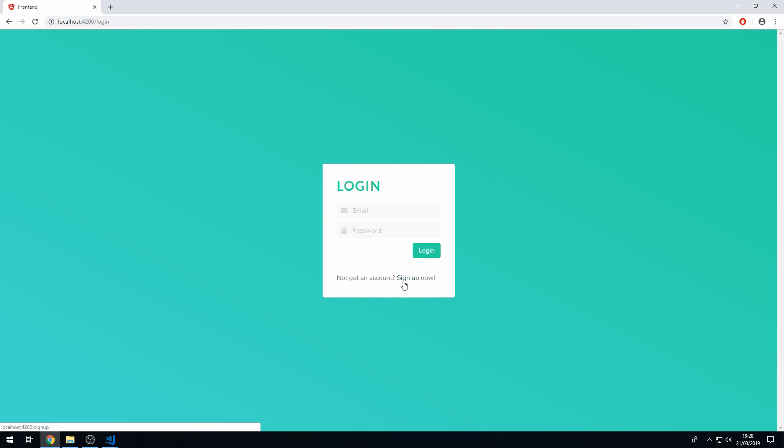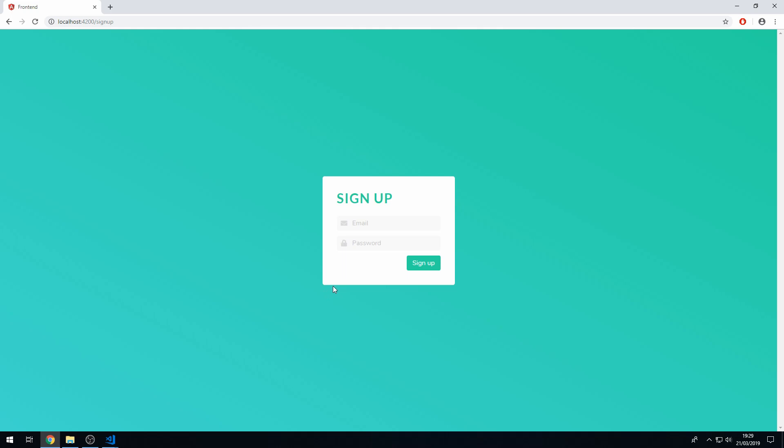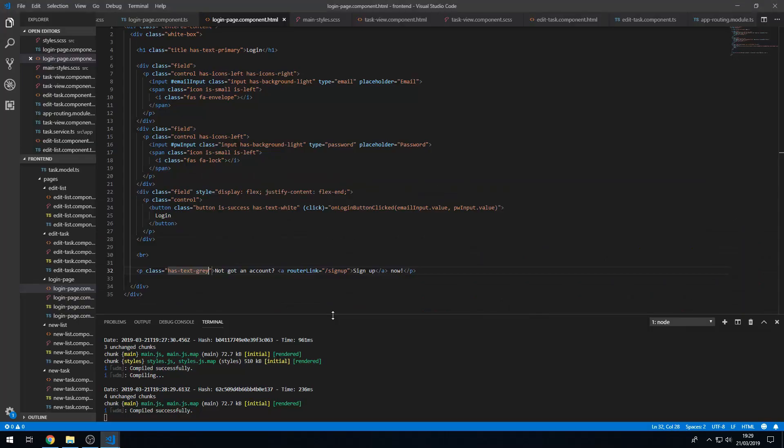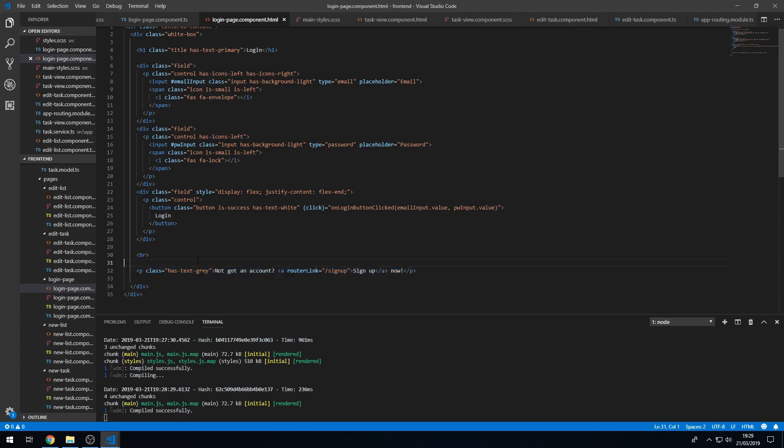Okay that's all done now. Let's see if this link works, yep there we go that link worked. But we can also put a link that says if you've already got an account then you can log in and then it will send us to the login page. So let's go back here and let's copy this line of code and let's go to the sign up page.